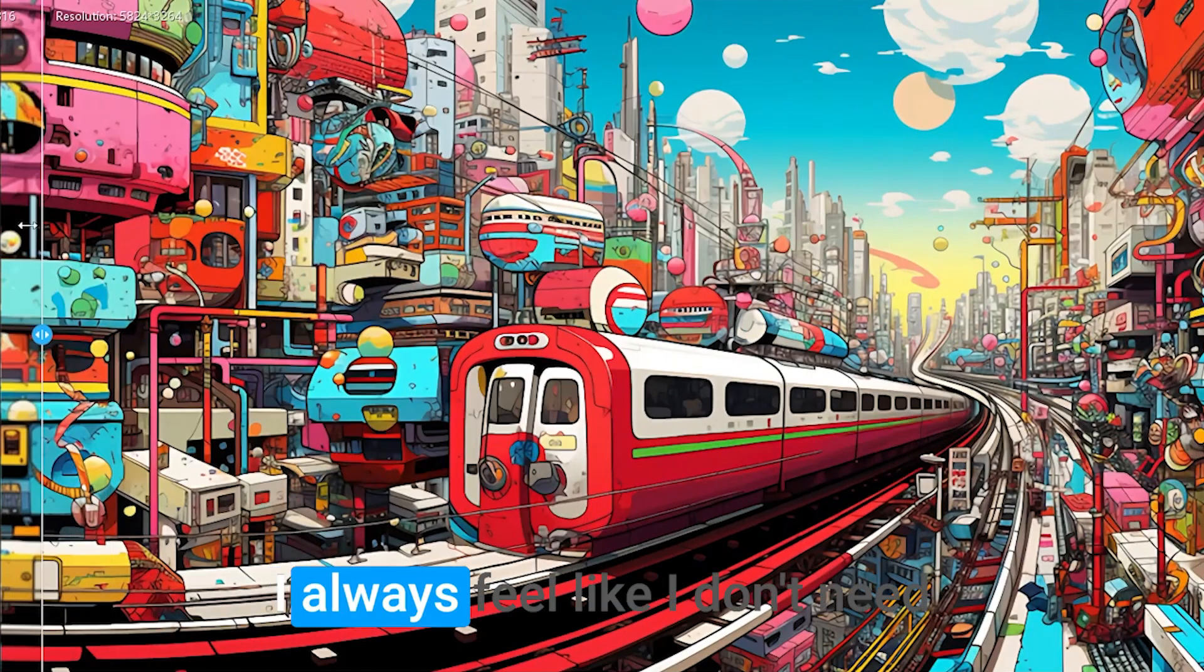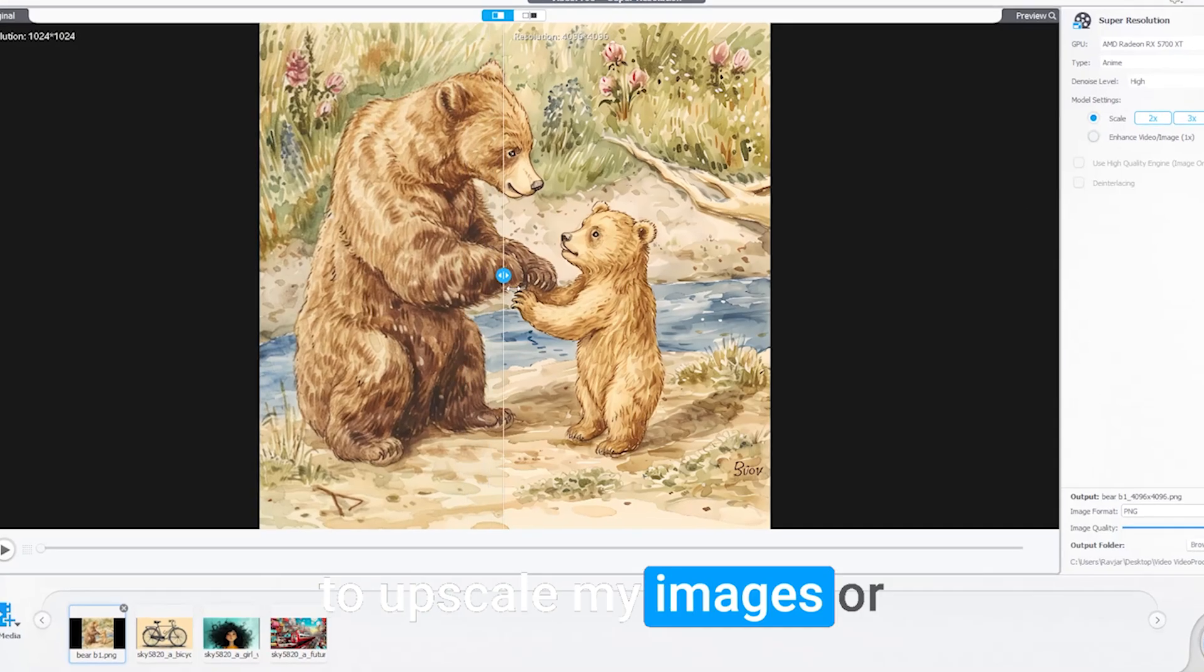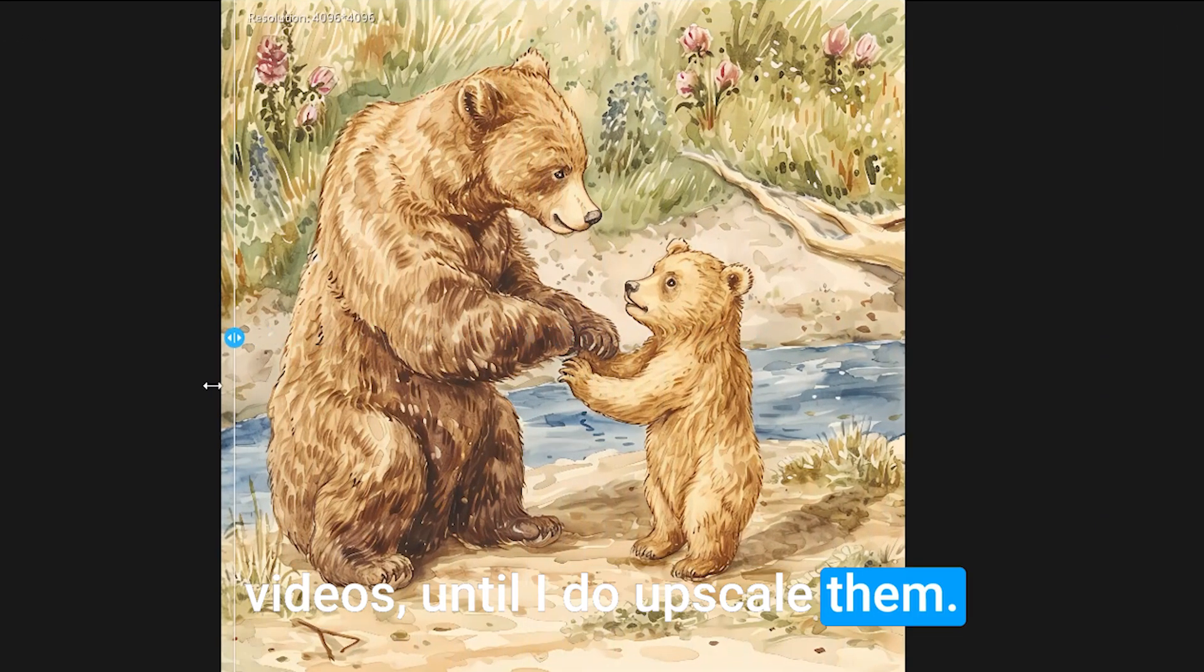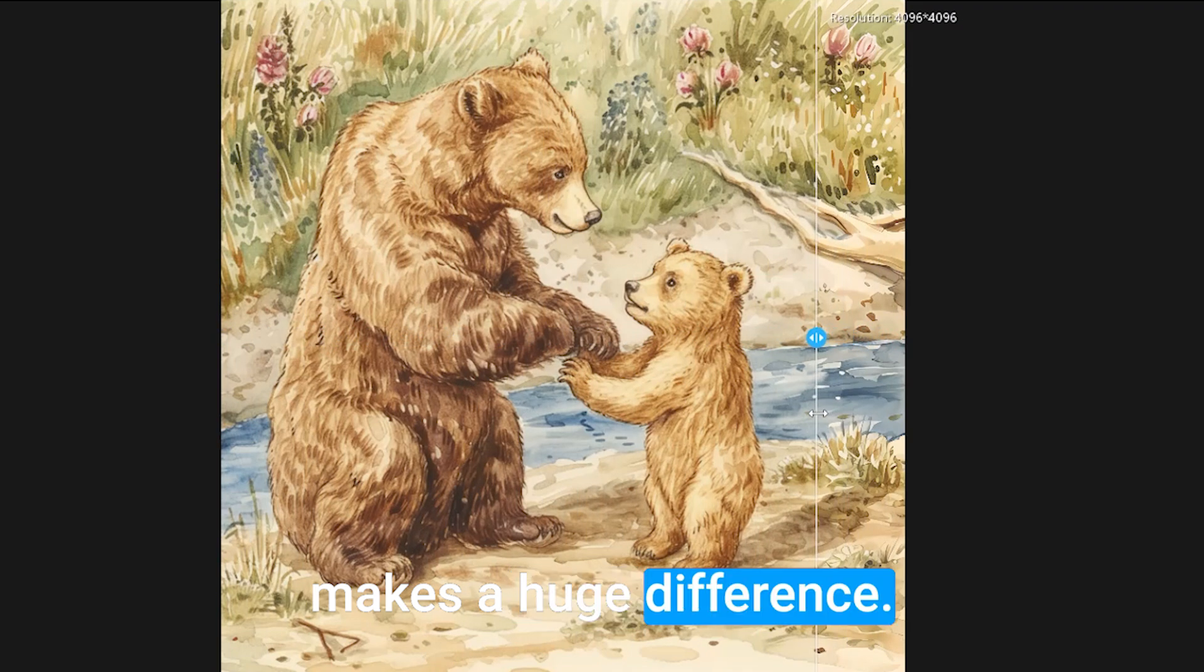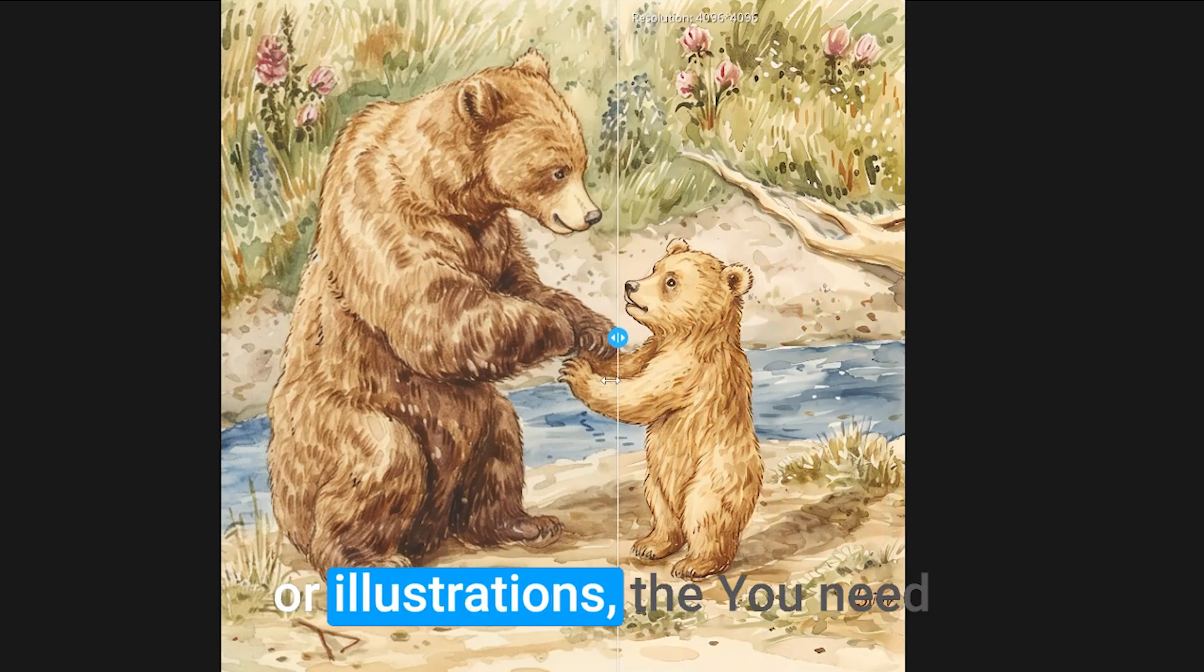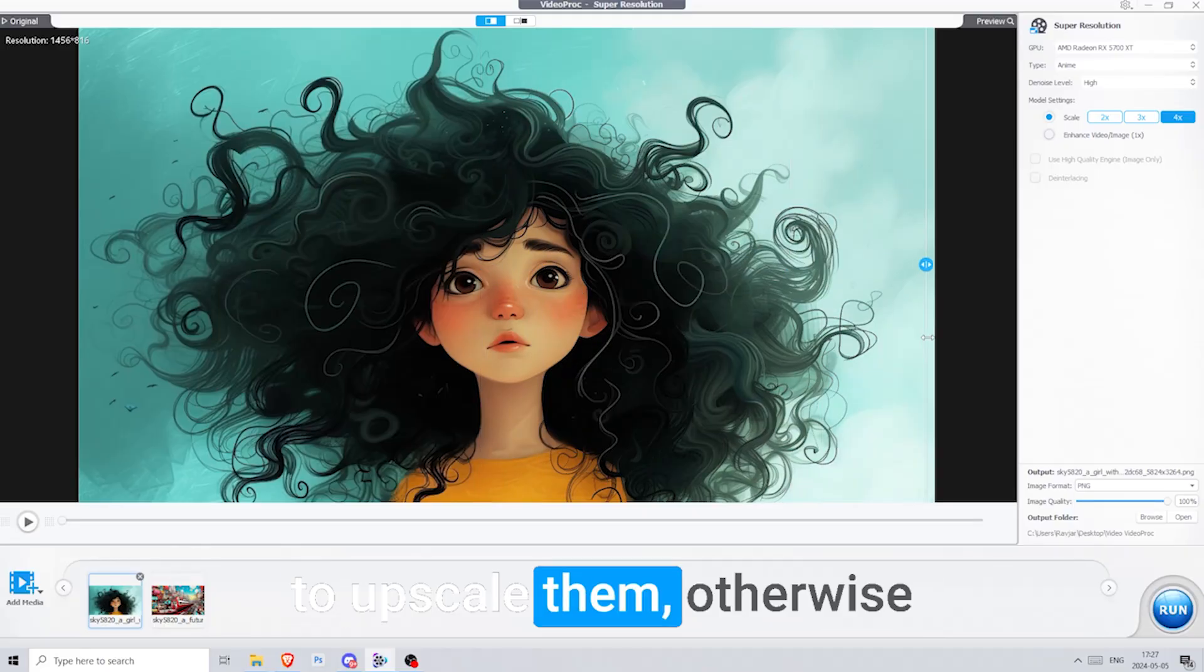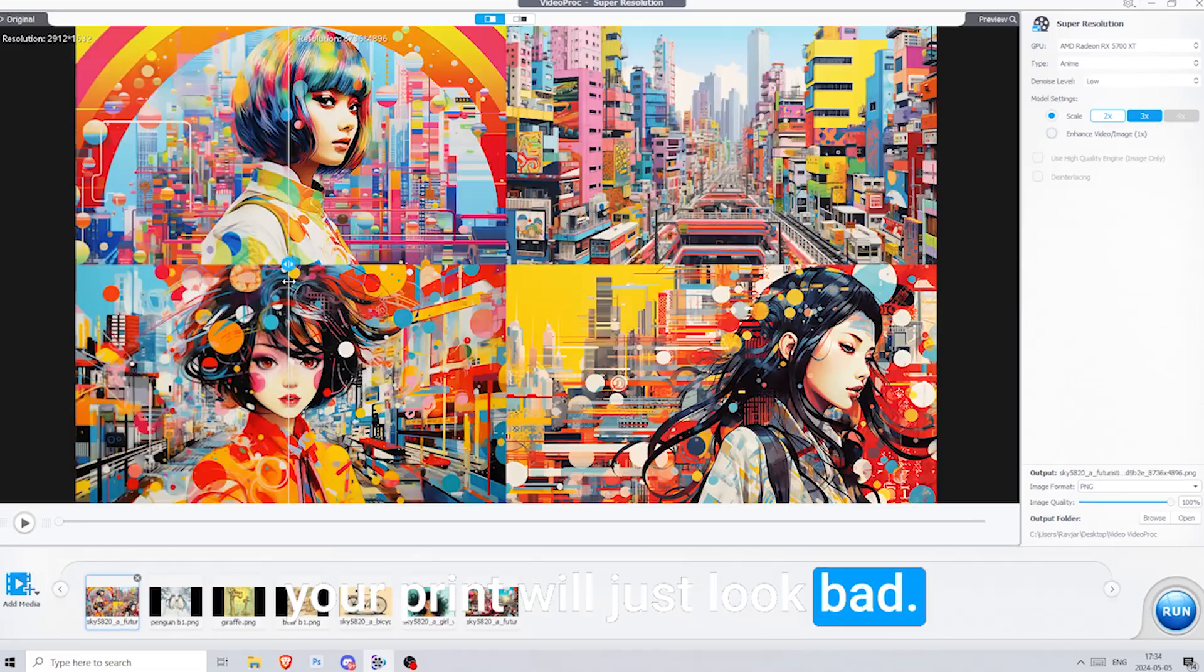I always feel like I don't need to upscale my images or videos until I do upscale them. The difference in quality makes a huge difference. If you're printing your images or illustrations, you need to upscale them, otherwise your print will just look bad.